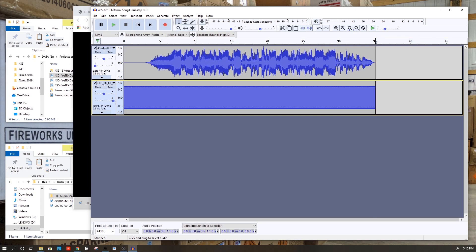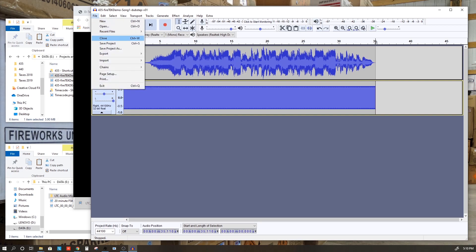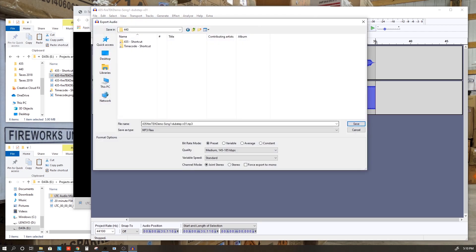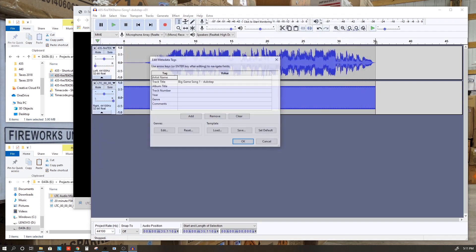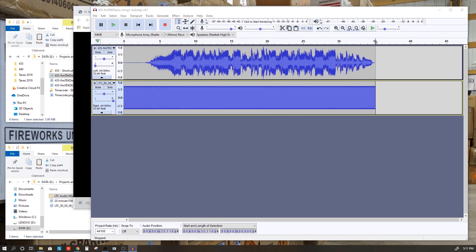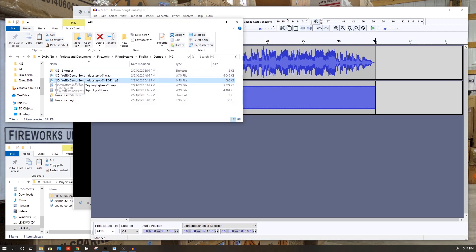Now, when we export this out of Audacity, we will have the music on the left channel and the timecode on the right channel. So we'll go File, Export. We're going to export this as an MP3. What I like to do here is provide a suffix on the file name to let me know that this has timecode on the right channel. Hit Save. And we can see that now here in our folder.